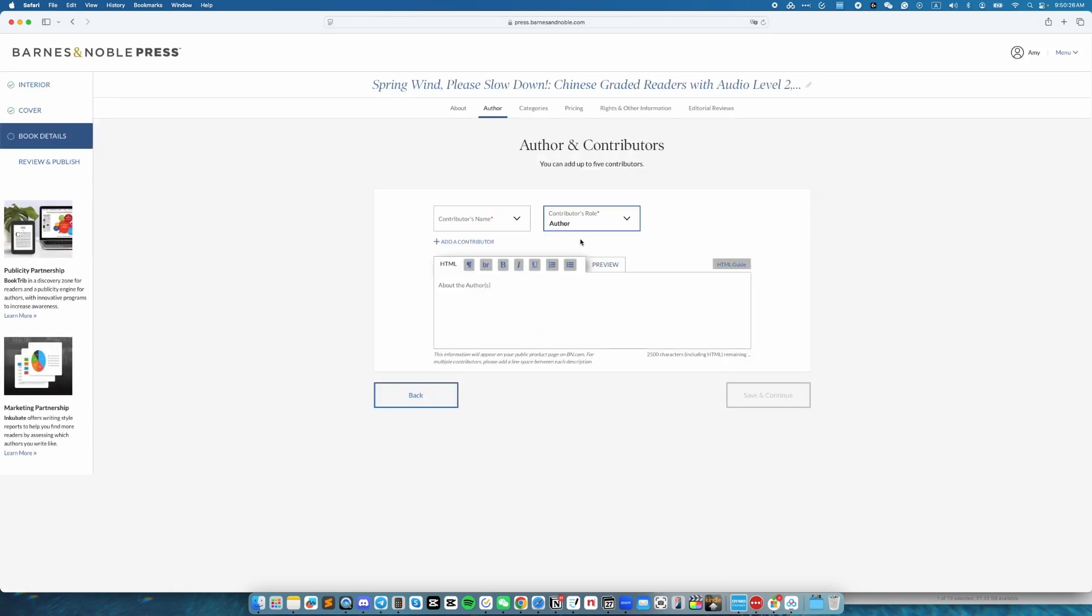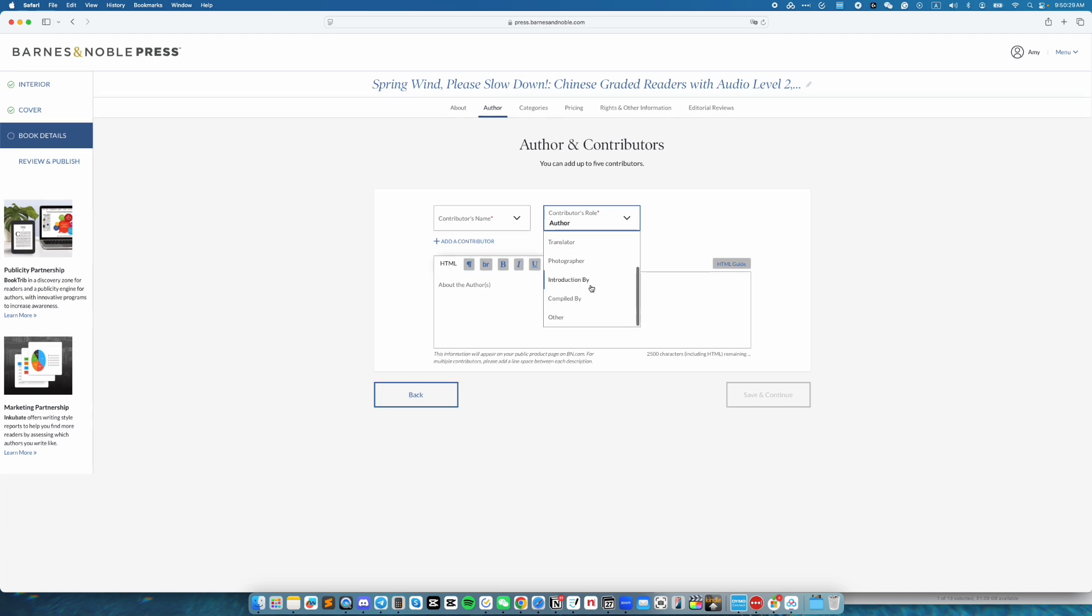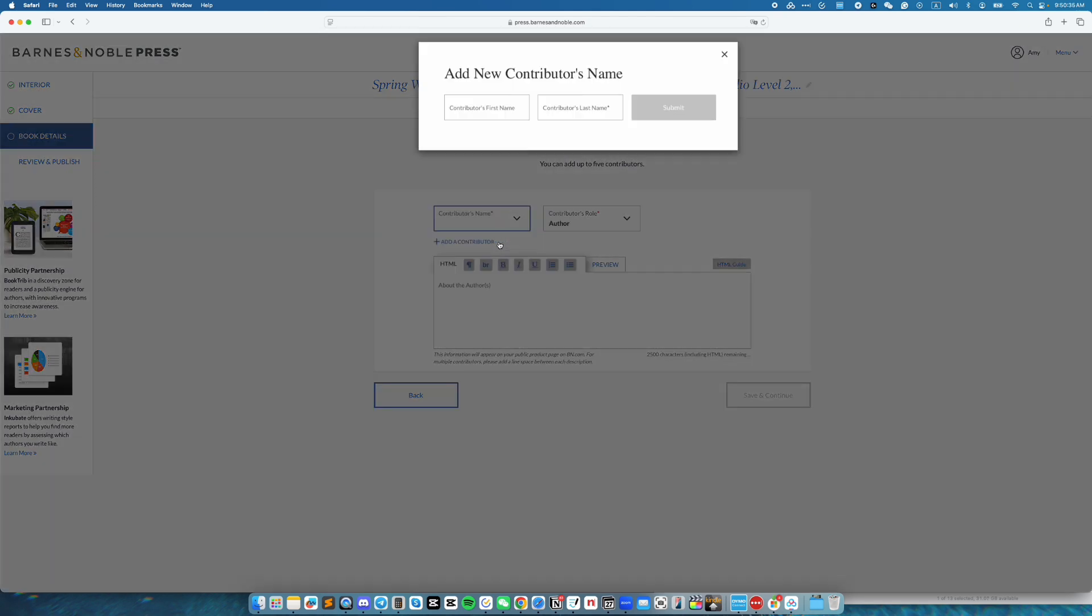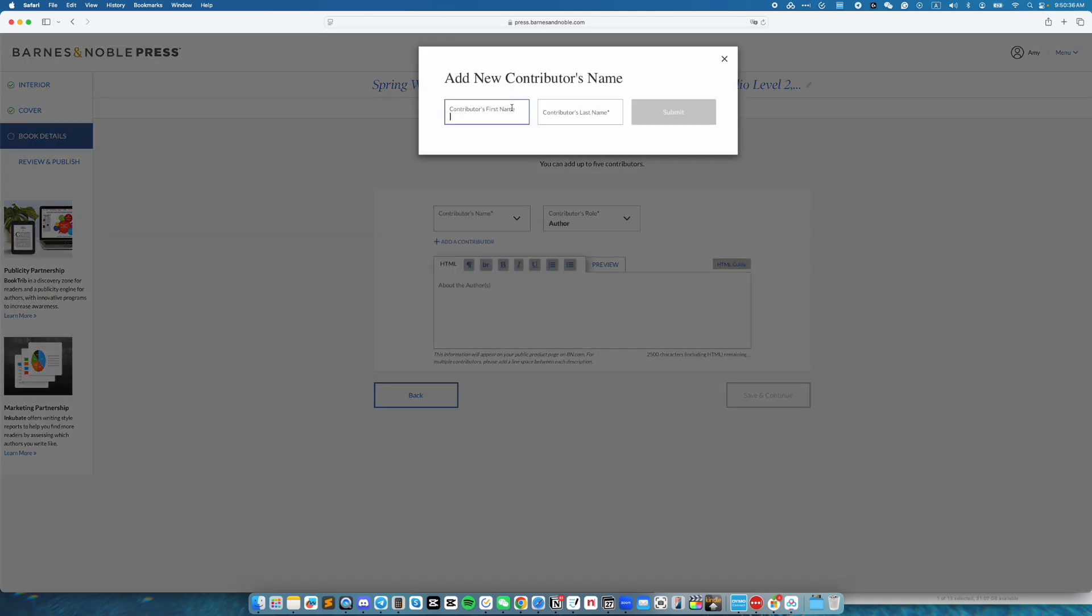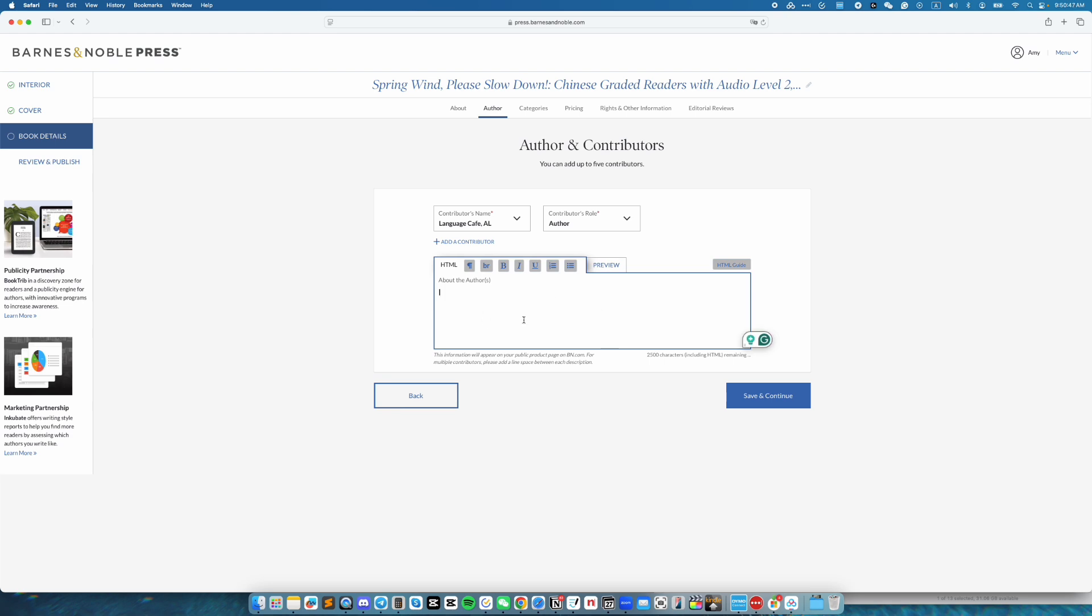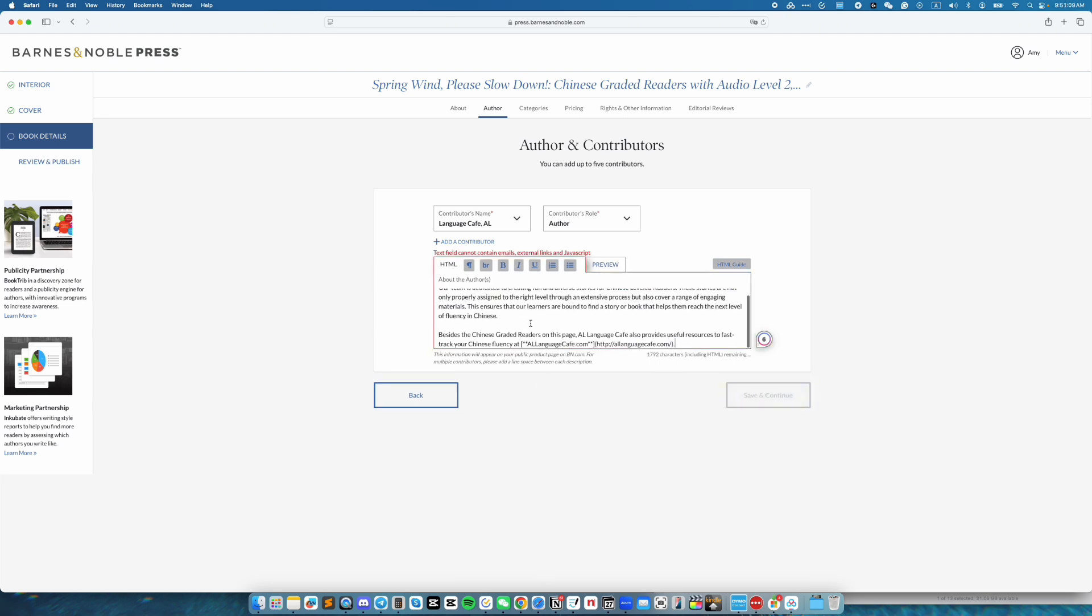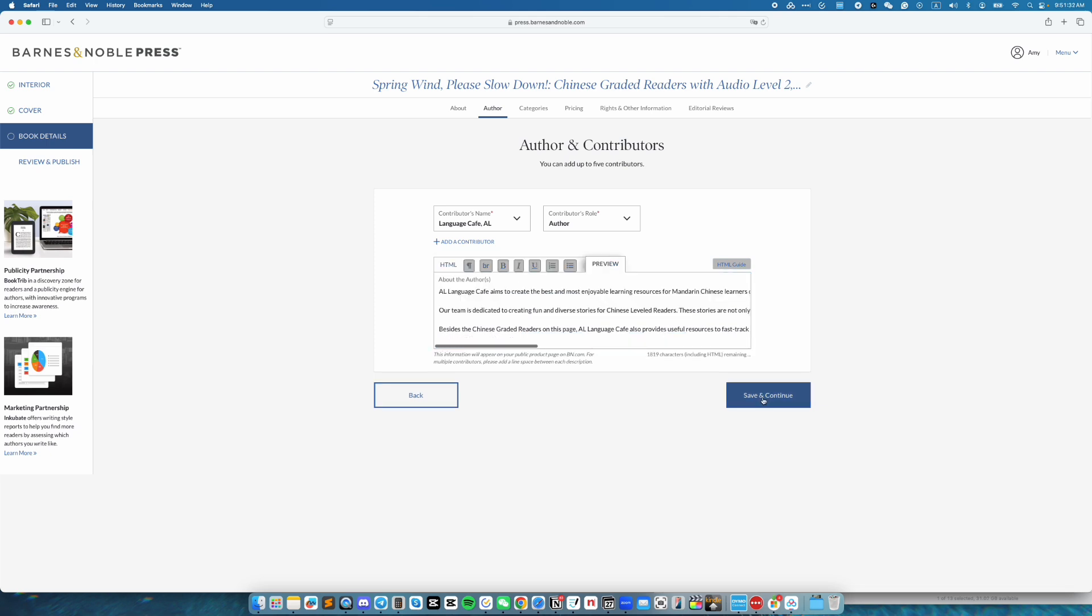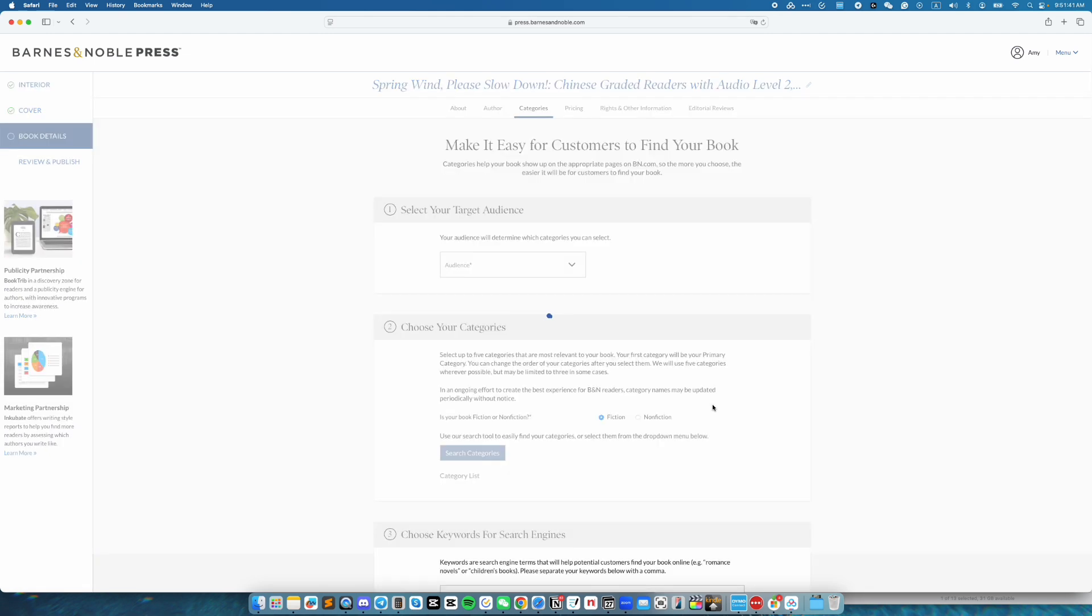And over here, fill in the author information or whatever options you need over here. And then fill in the author bio. Barnes and Noble does not allow external links. And over here, we have a link right here. So I'm going to go ahead and remove that. Let's see if it will go through with just this. Okay, so if you don't hyperlink it, then it's all good. Click on save and continue when ready.